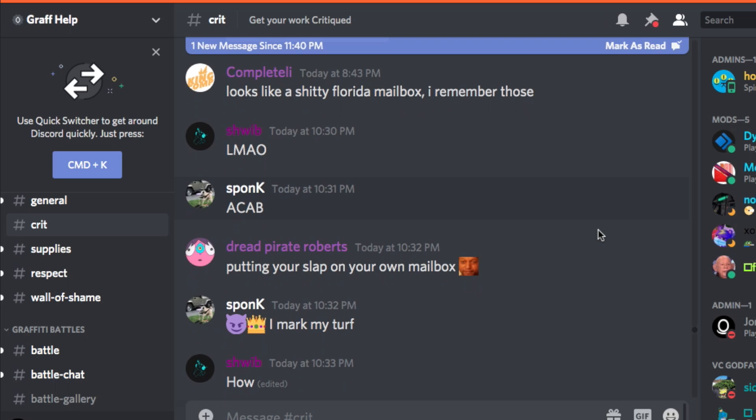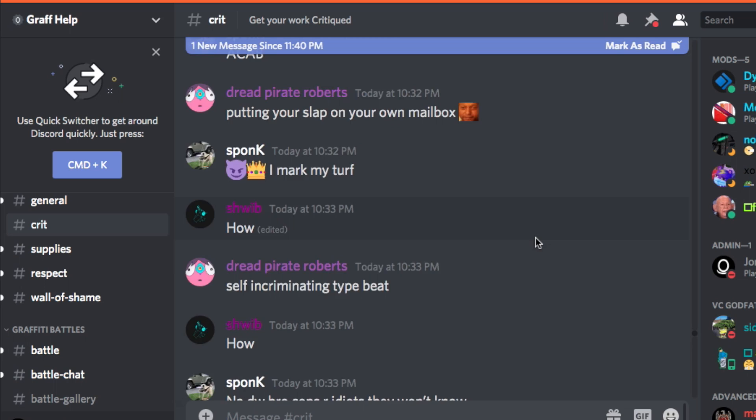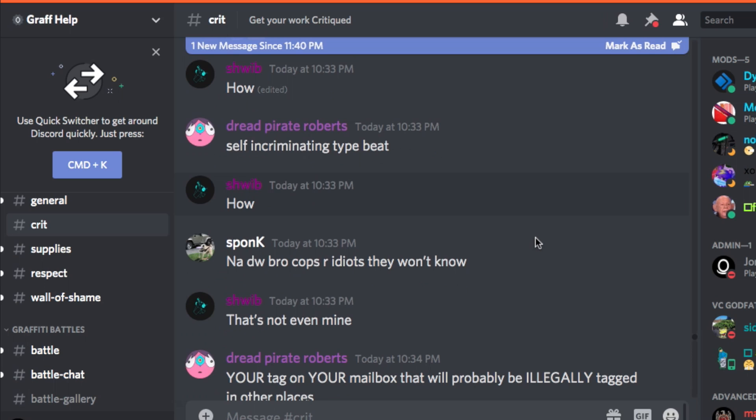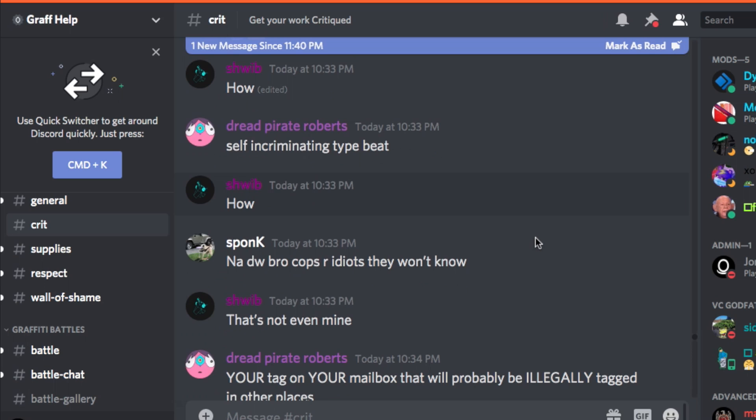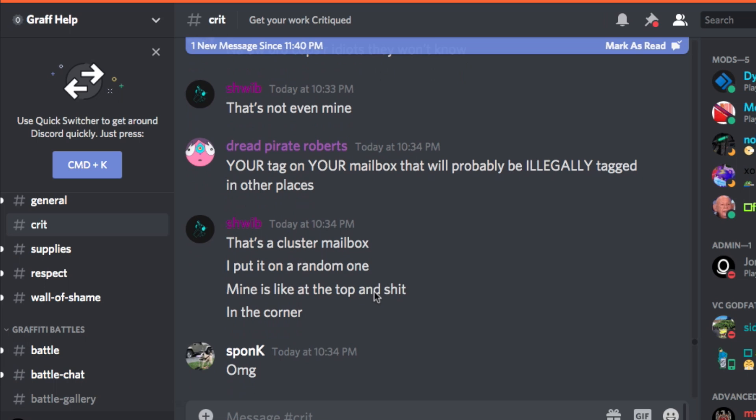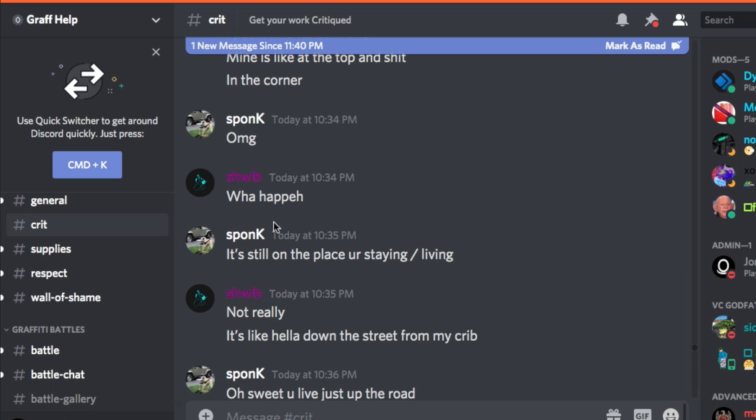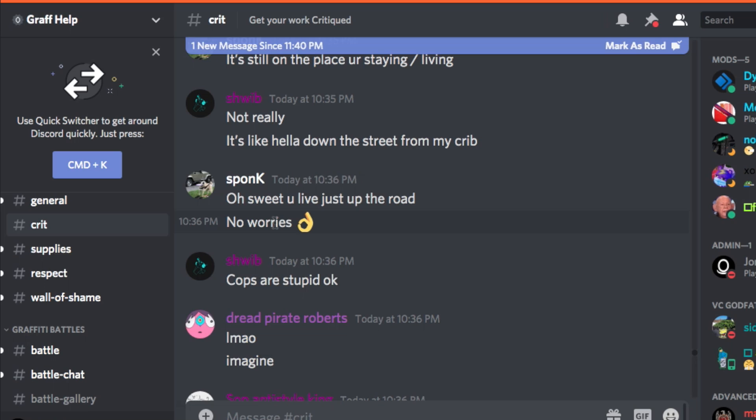Schwib. Putting your slaps on a mailbox — and he has an emo. I'm just here for the T, man. This critique section is prime for some good T. And all the cops are idiots, they won't know — that's not even mine. Your tag on your mailbox that will probably be illegally tagged in other places. That's a cluster mailbox, I put it on a random one. Mine is like at the top in the corner. Oh my god, it's still in the place you're staying — it's hella down the street. Oh, don't worry guys — the cops won't bother looking just down the street. Oh sweet, you live up the road. No worries. Cops are stupid, okay? I love this Discord. This is amazing — you guys said the Discord was better and you guys weren't wrong. It is absolutely hilarious.